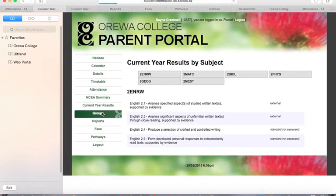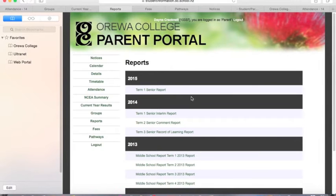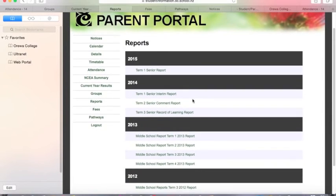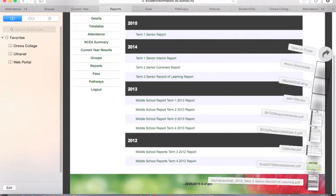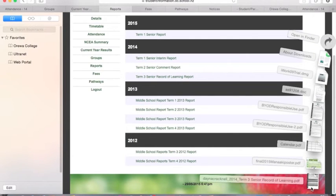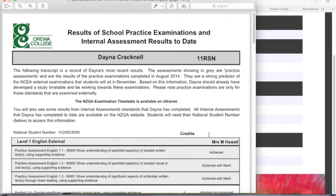You can see what co-curricular groups your students are involved with. You can also check every single report they've had since 2012, which is when we started using the web portal. Each of these is a PDF document, and as you click on these PDFs it will download to your computer so you can view each student's report as it comes through.